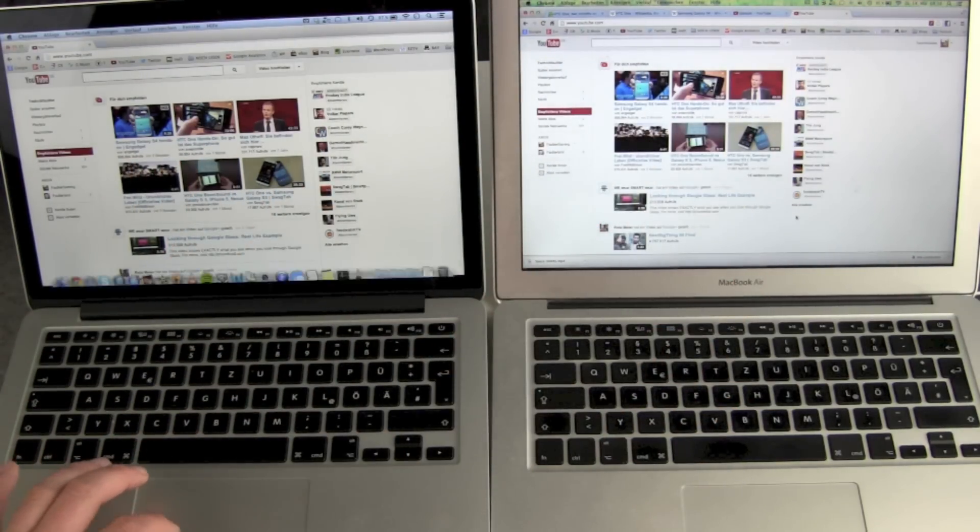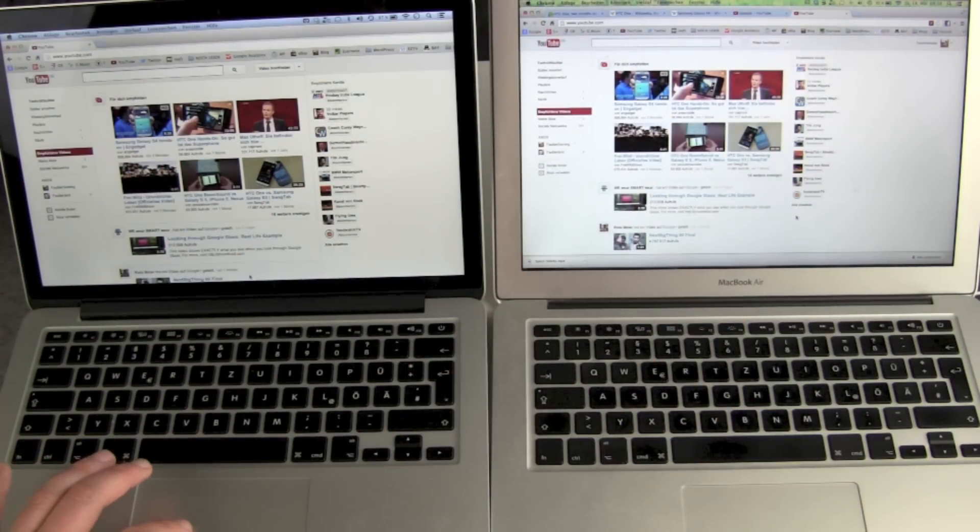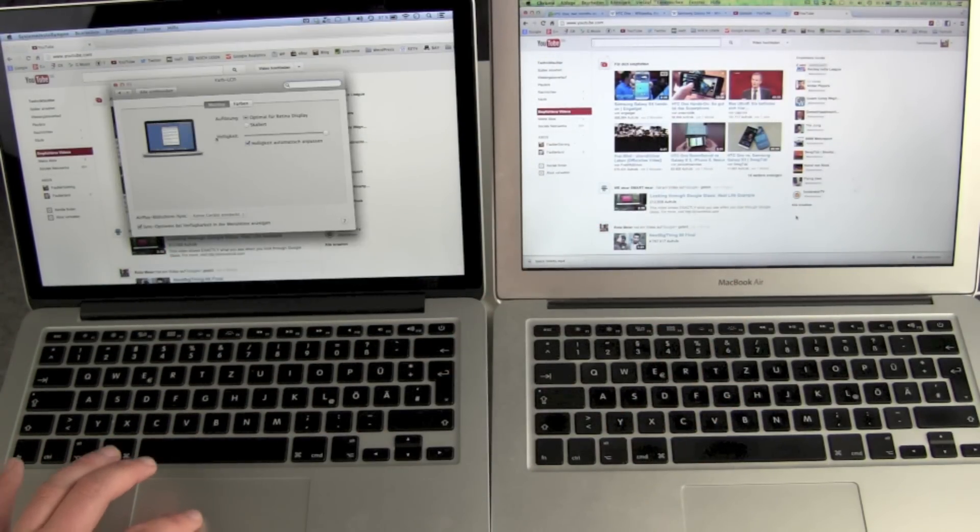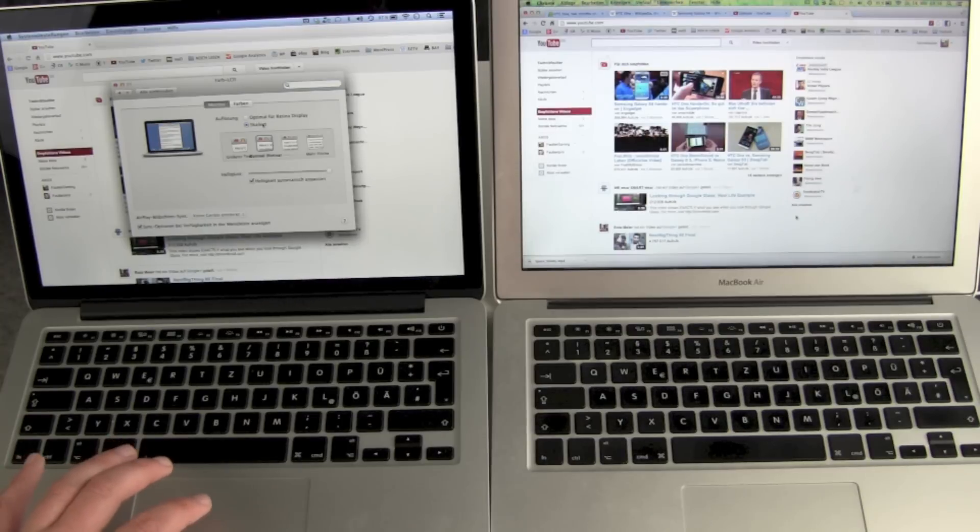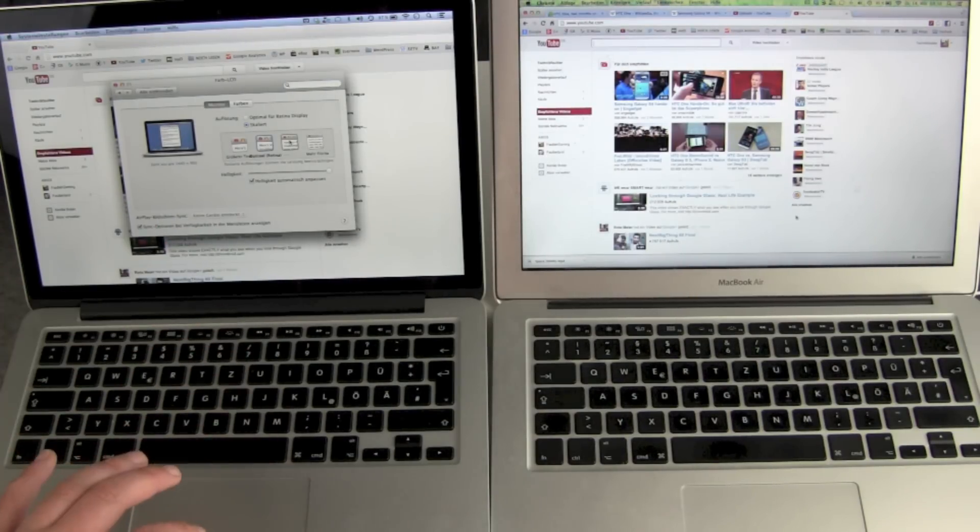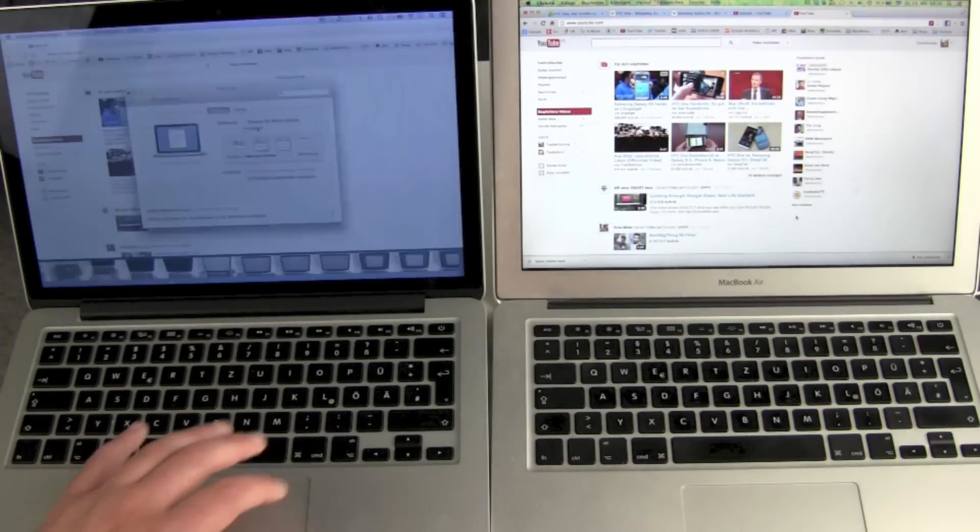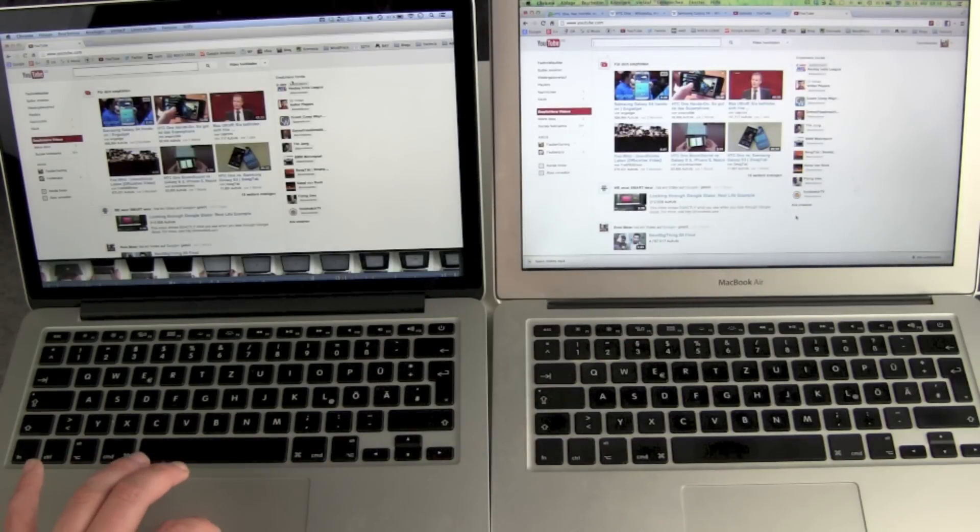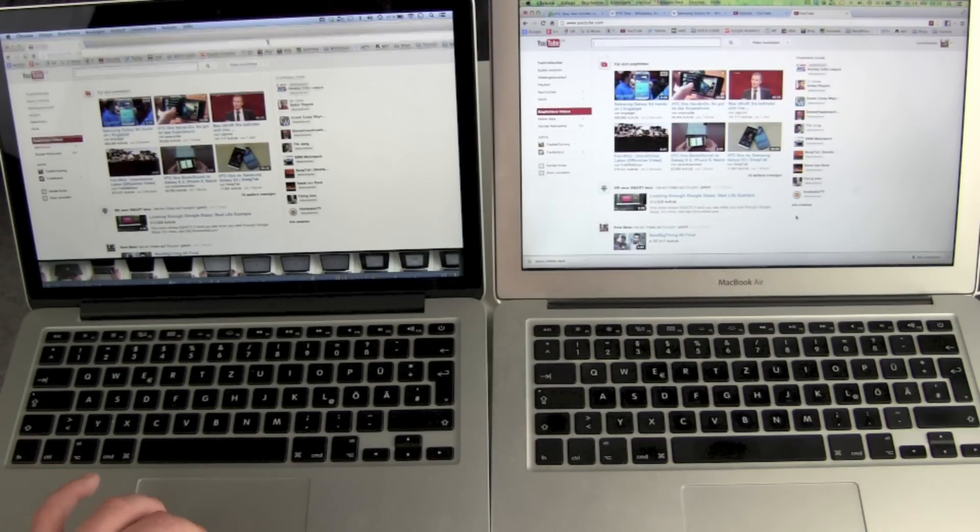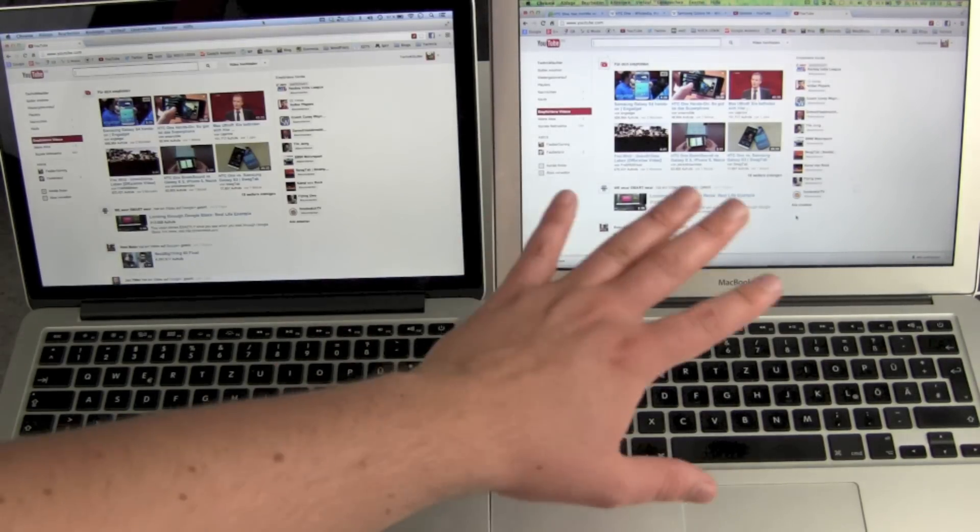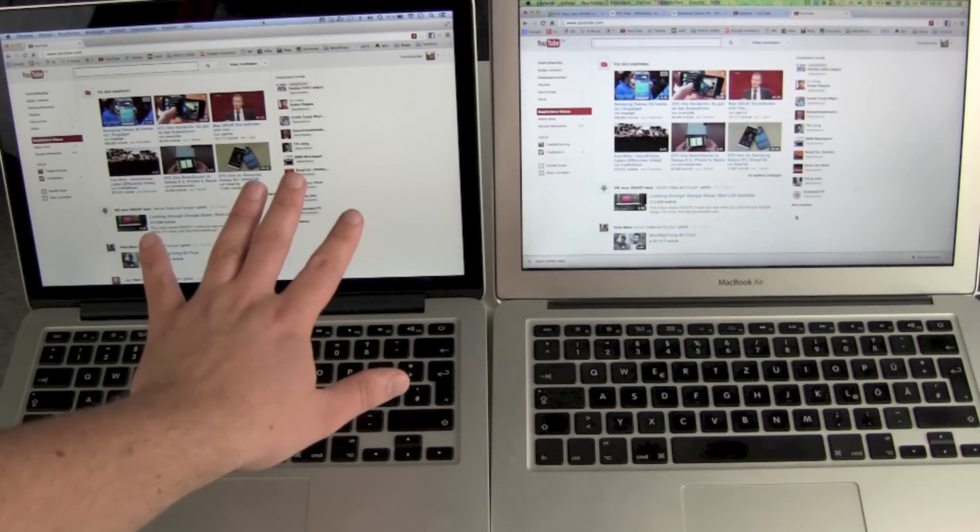But of course you can change it. You can scale it up to 1440 by 900, the same resolution, and you get the same stuff on both devices. So now everything is okay.